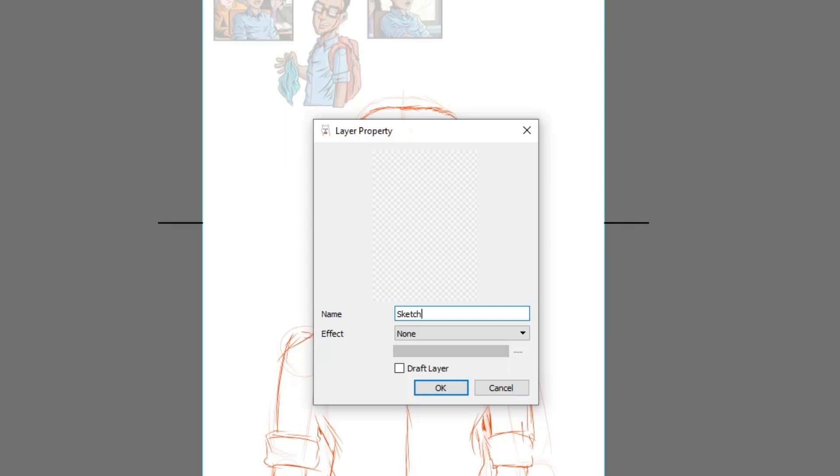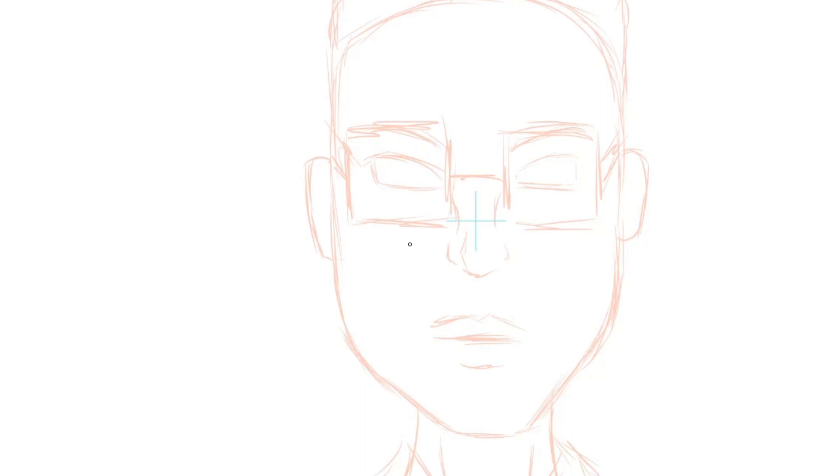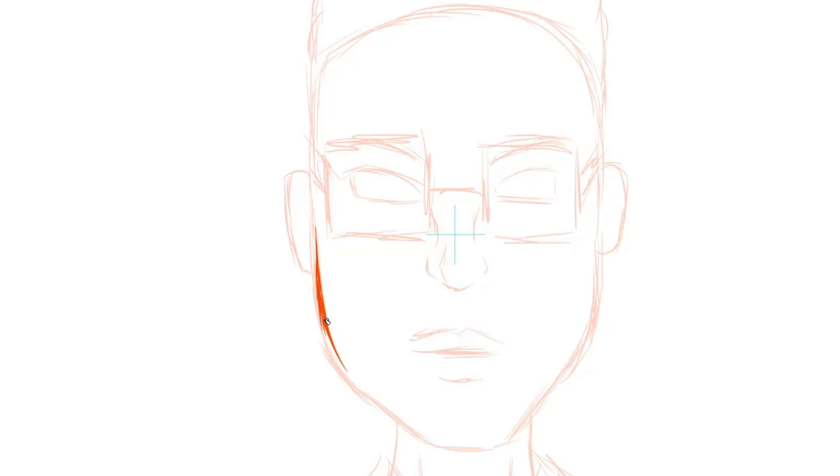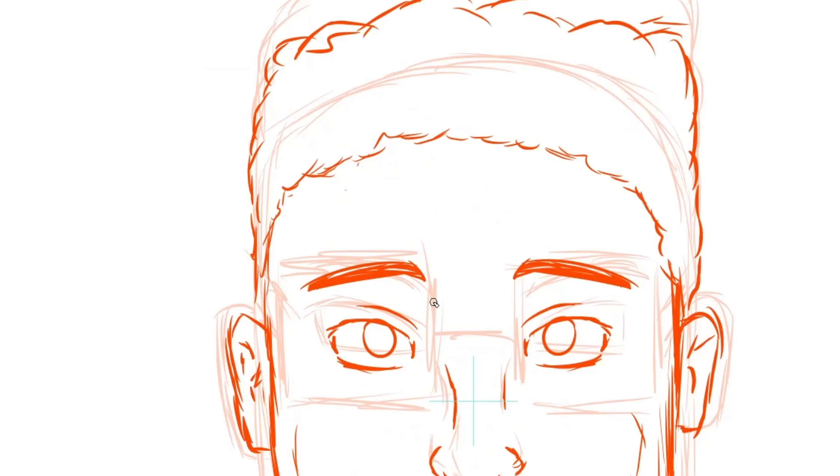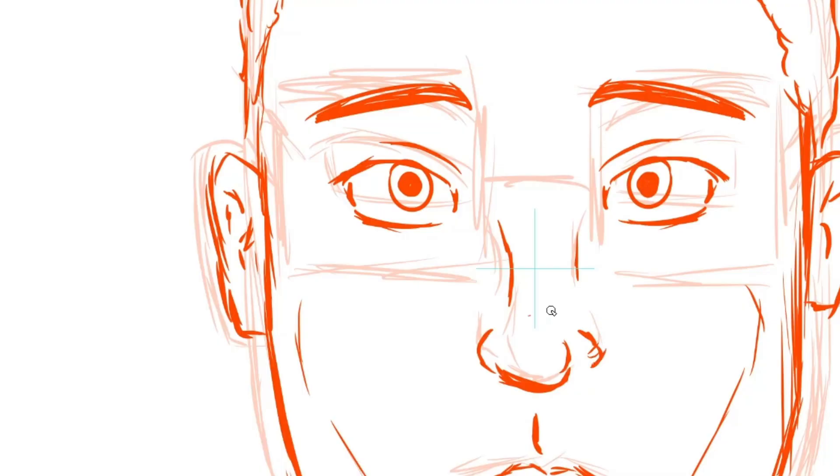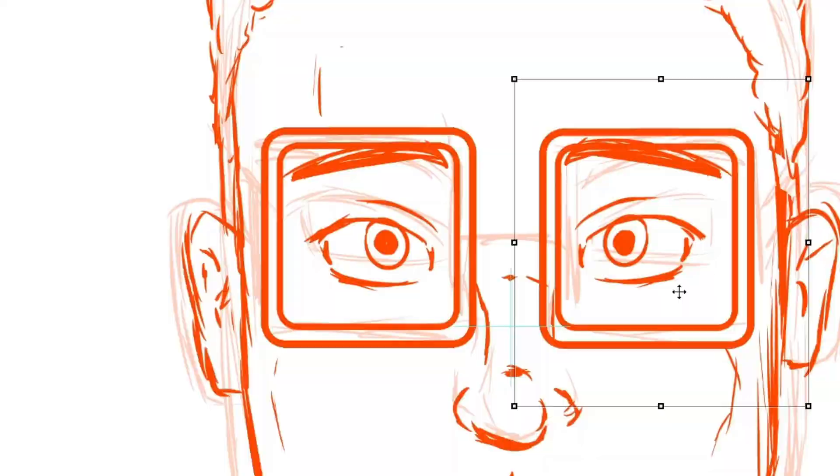it's time to add a new layer and continue with a more detailed sketch. The idea is to add more precise details such as folds in the clothes, eye shapes, and refine the figure. Don't worry if you make a mistake. It's very easy to correct in digital drawing and I'll show you a couple of tricks for that.